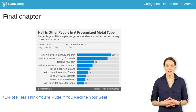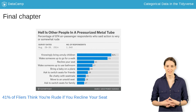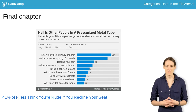In our final chapter, we'll recreate a visualization from the 538 blog using all the tools we have learned. We've accessed this data from the 538r package, which provides access to the code and datasets published by 538.